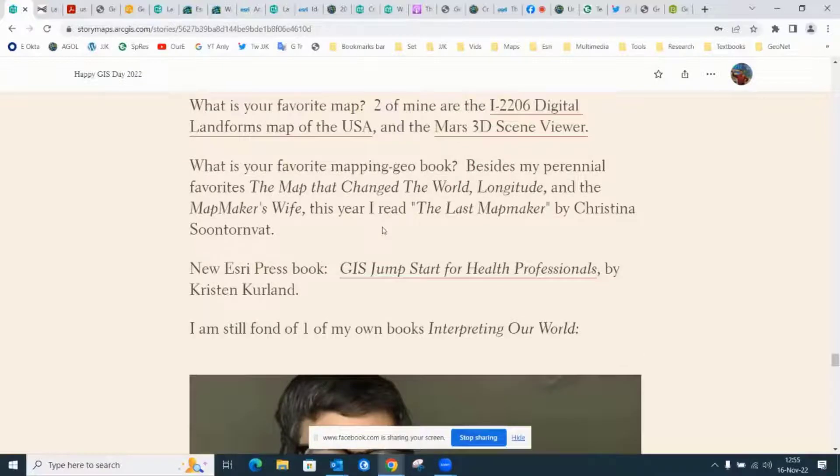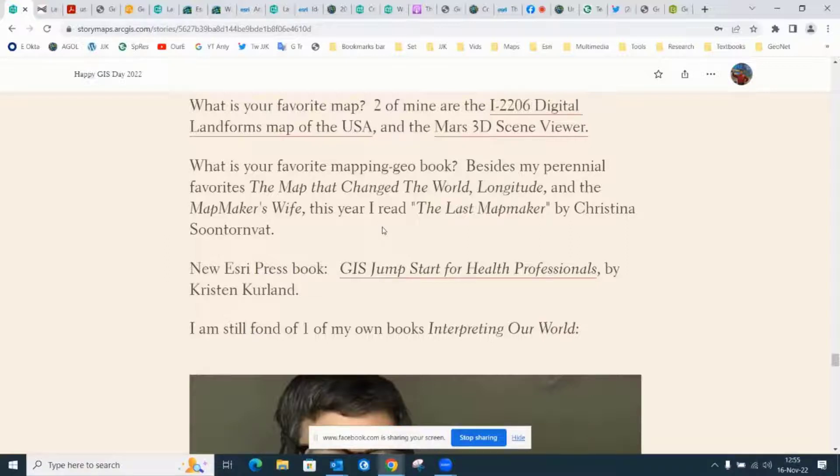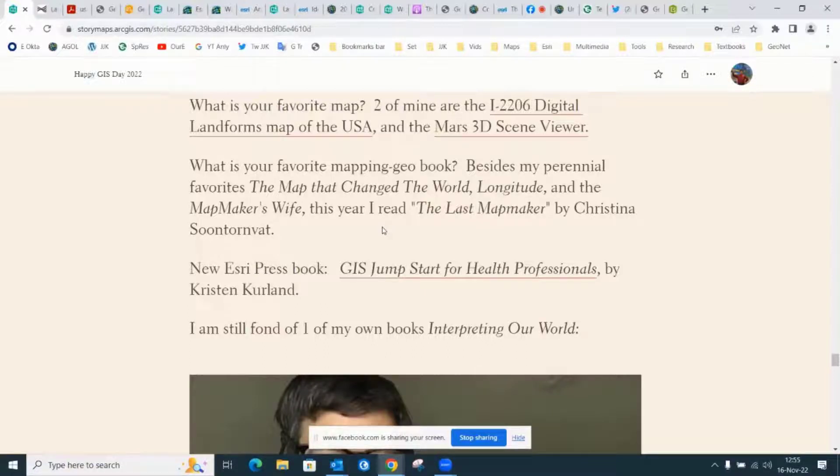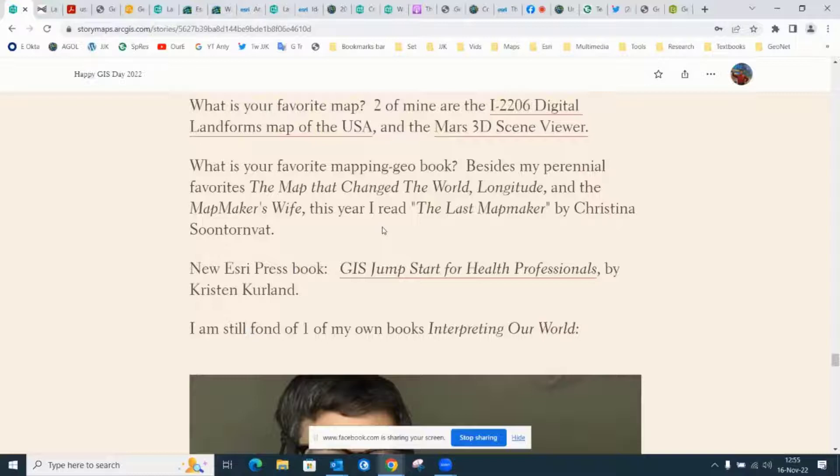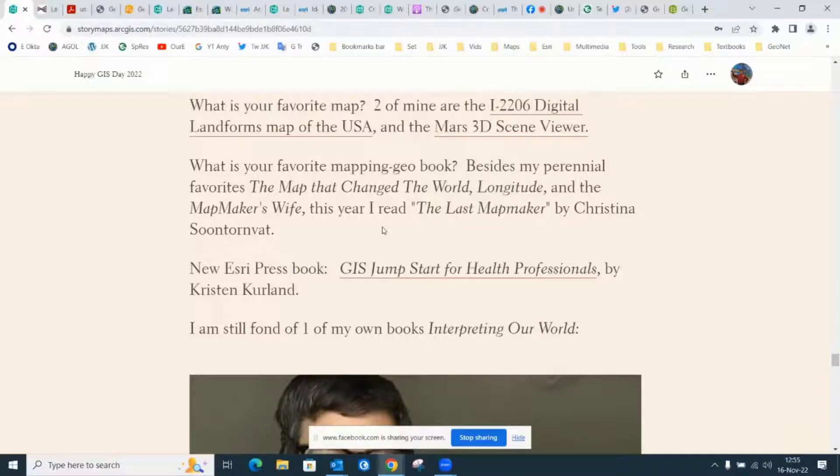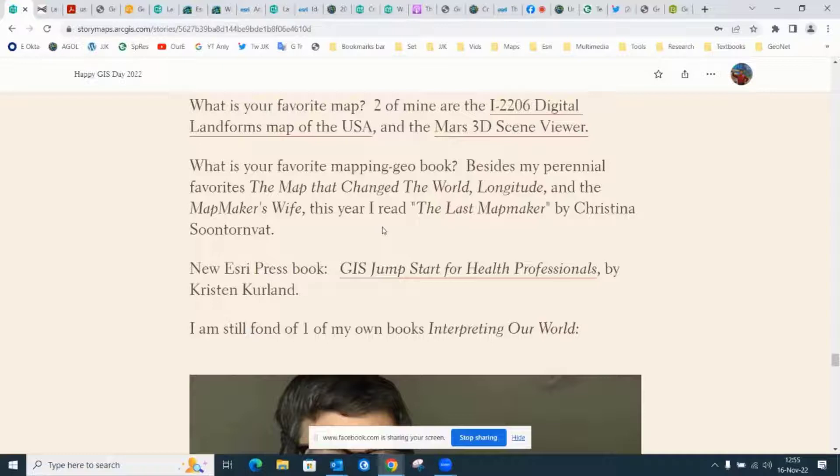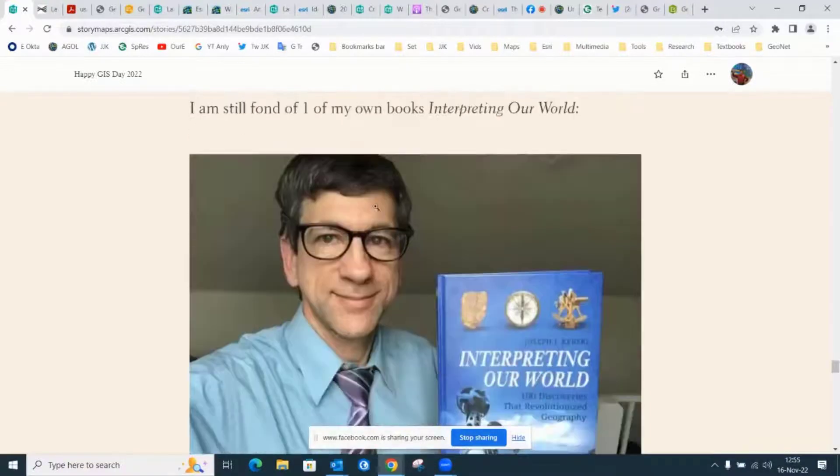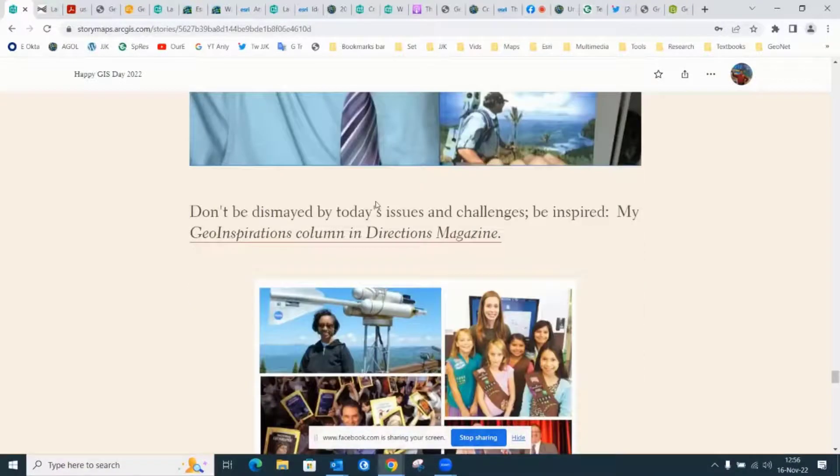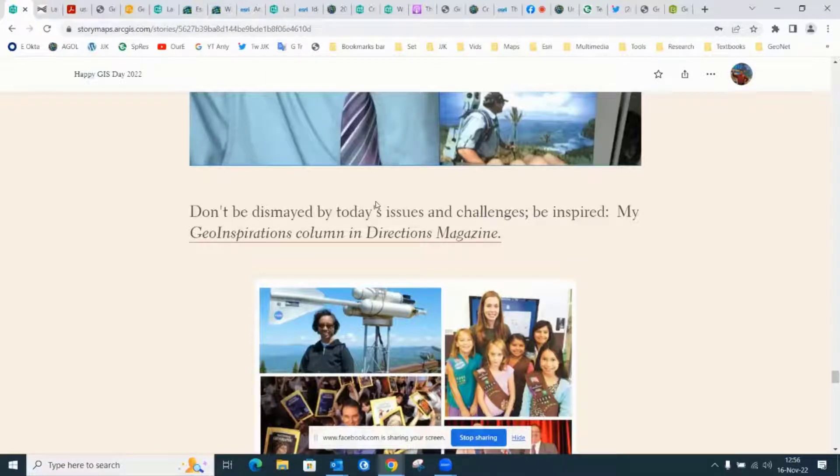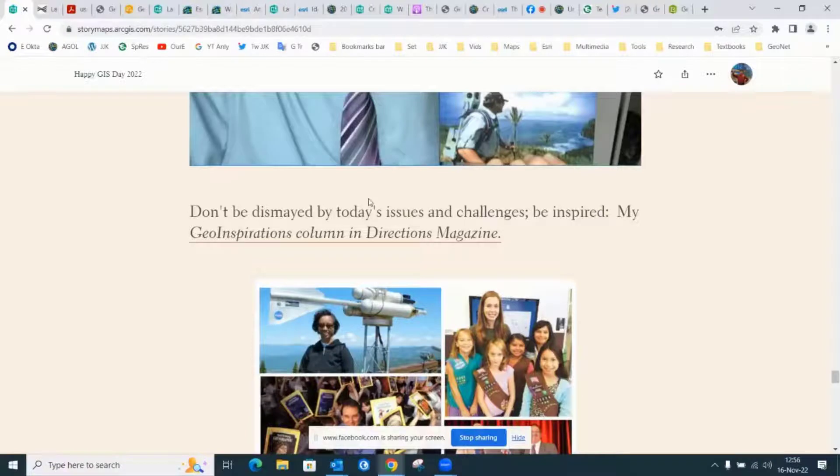Besides my perennial favorites of GIS geobooks, this year I have read The Last Mapmaker by Christina Sundtornvat. That is a young adult book, but I think it's for all ages. It's a great book about a fictitious, innovative girl that goes on a voyage and works with the ancient cartographer of her village. My perennial favorites are still The Map That Changed the World about the world's first geologic map, Longitude by Dava Sobel, and The Mapmaker's Wife about the French survey from the 1730s in Ecuador. I would also encourage you to read the Geo Inspirations column in Directions magazine.